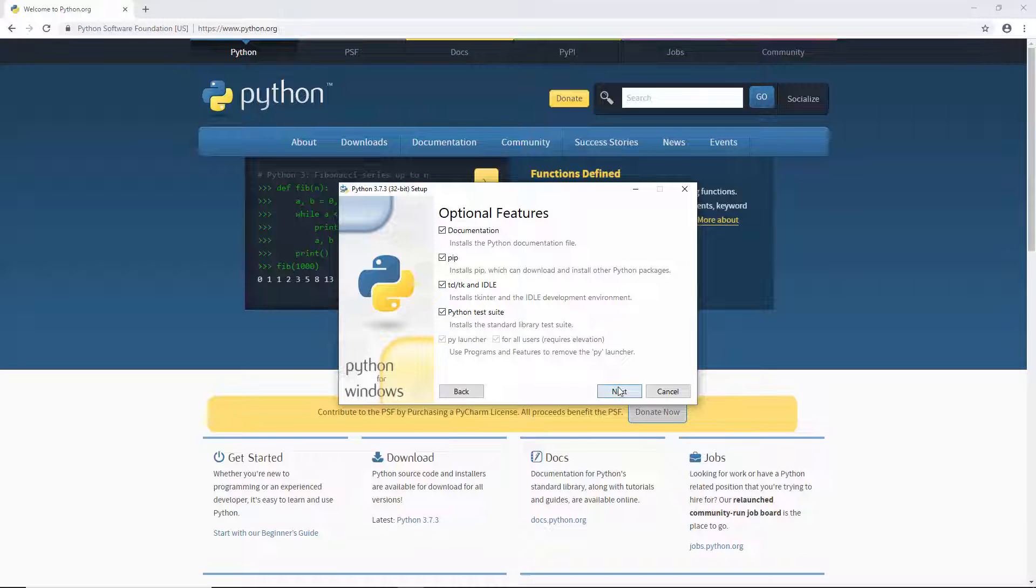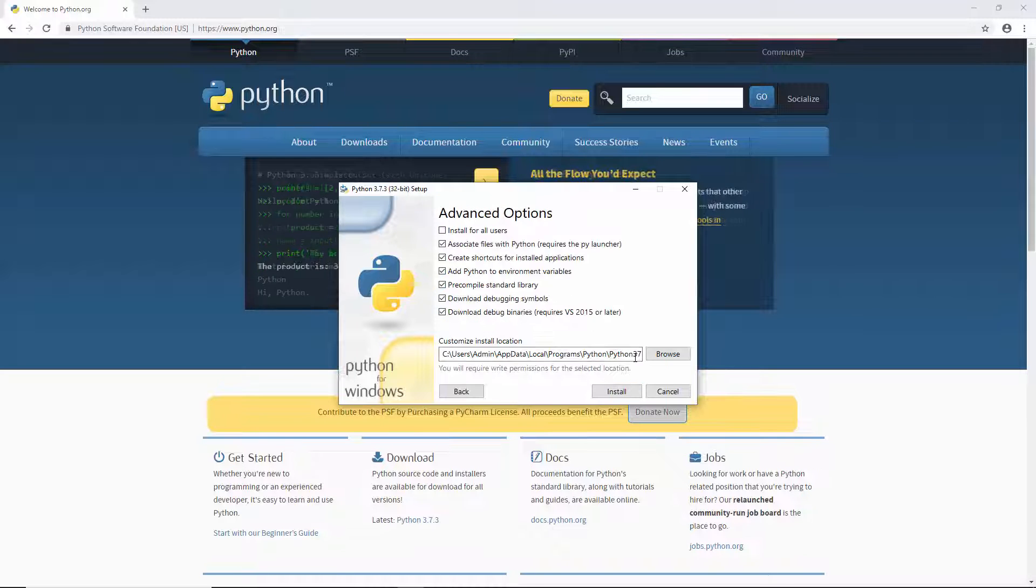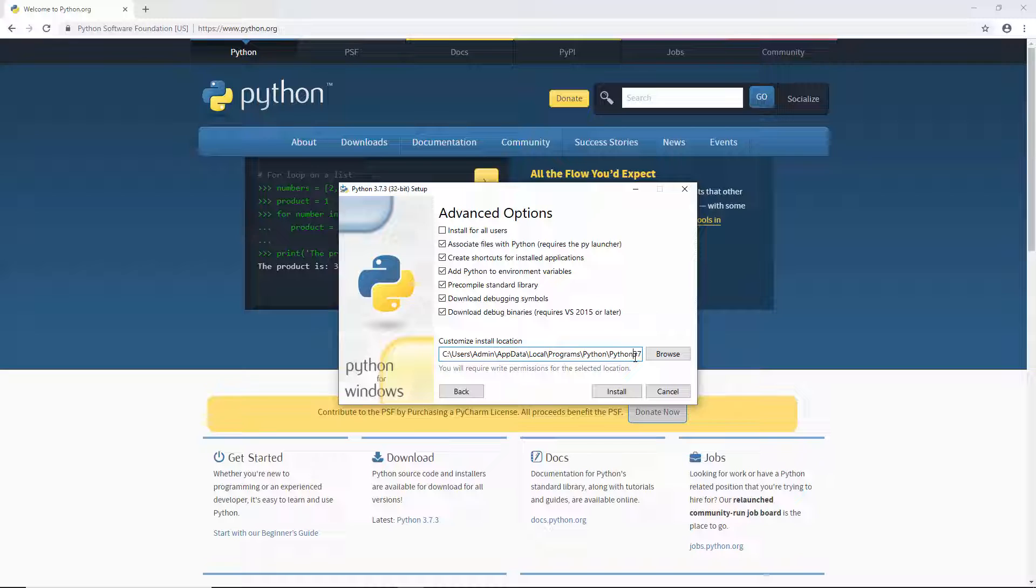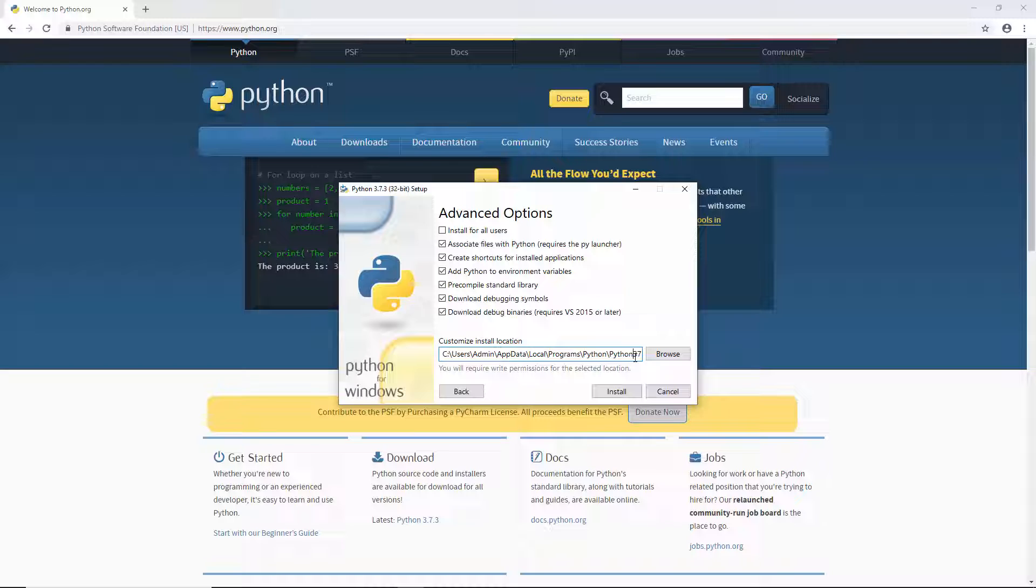Click next. Here are some more options. You can also customize the install location or let it install to this location.